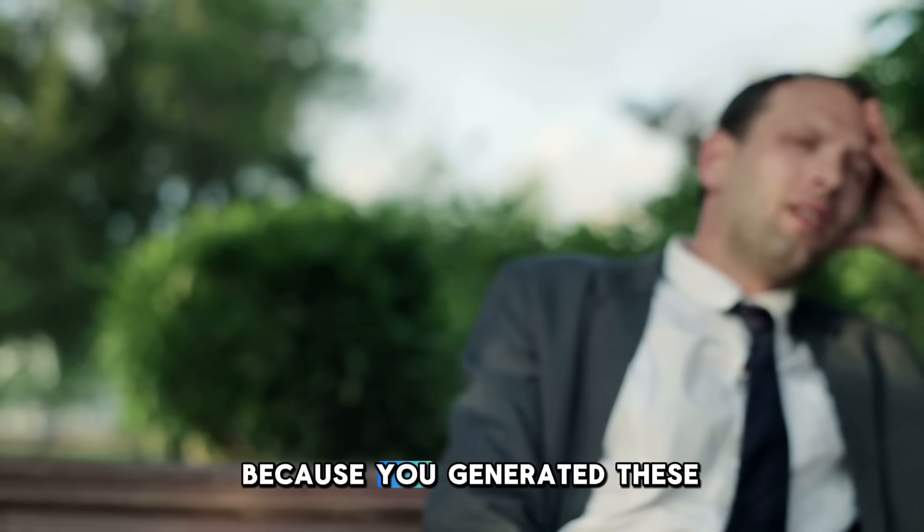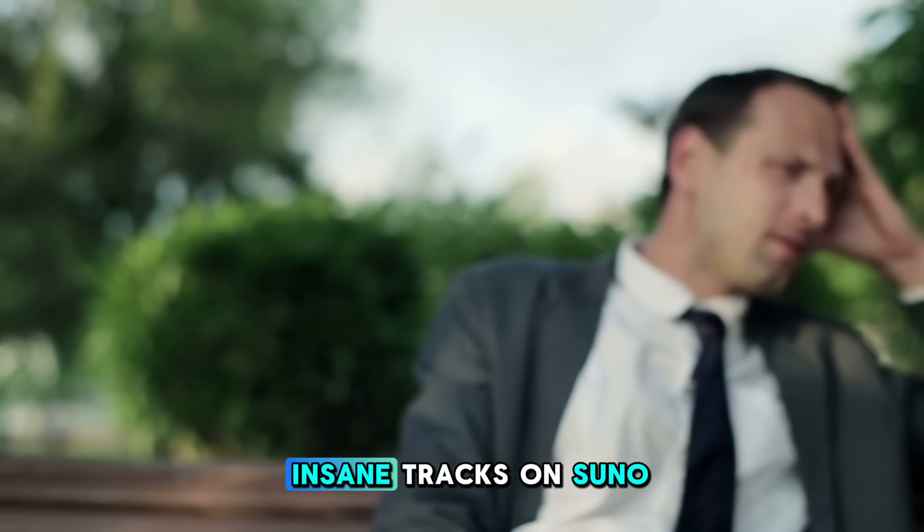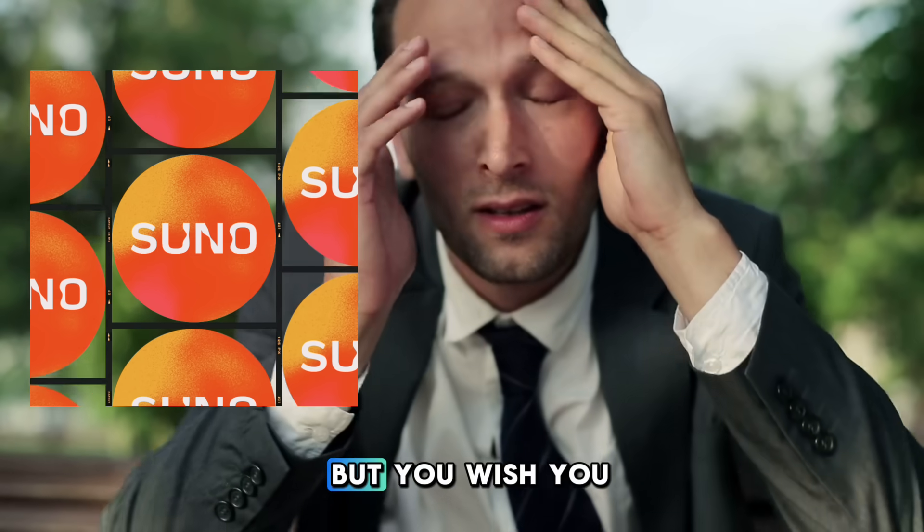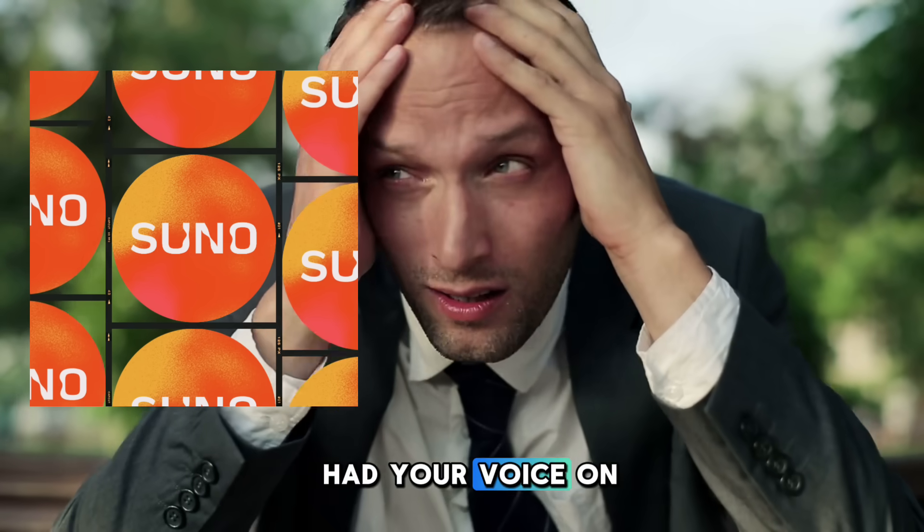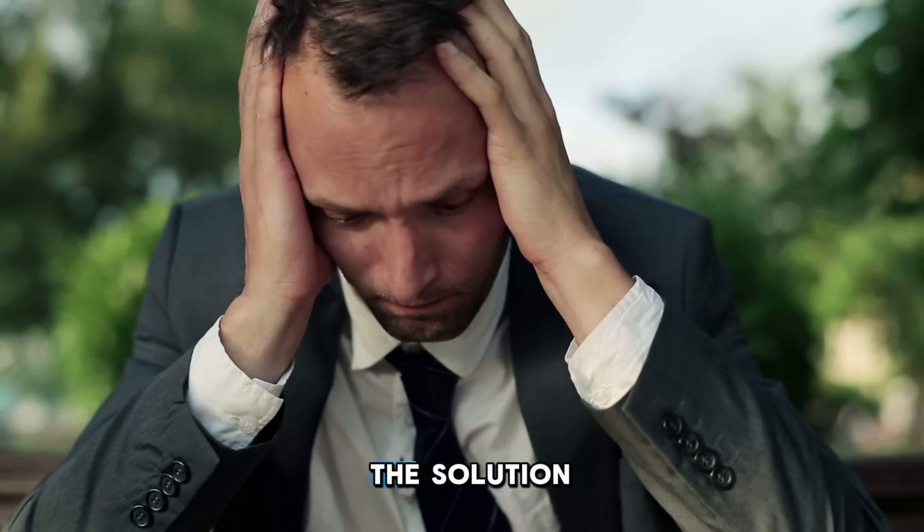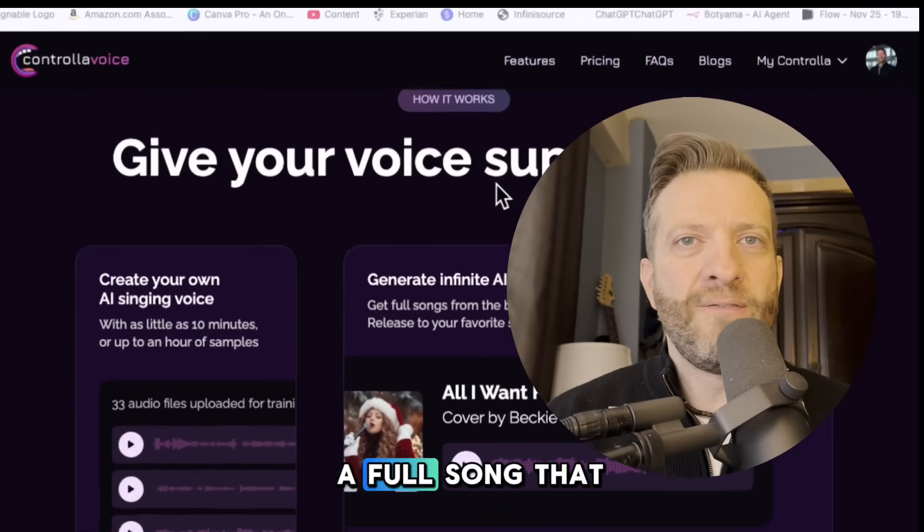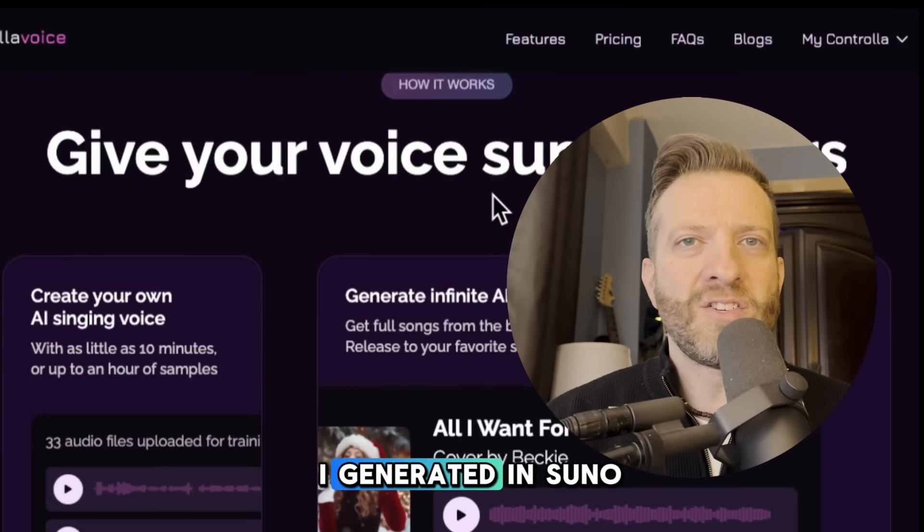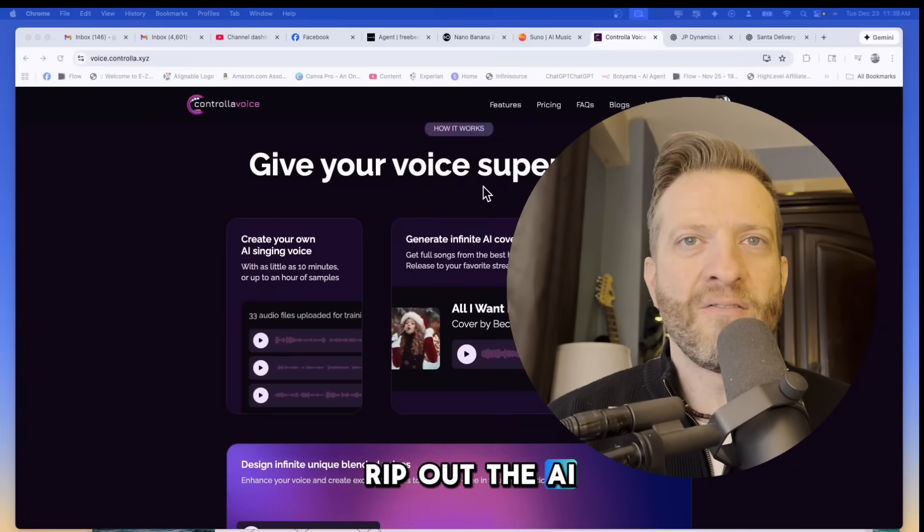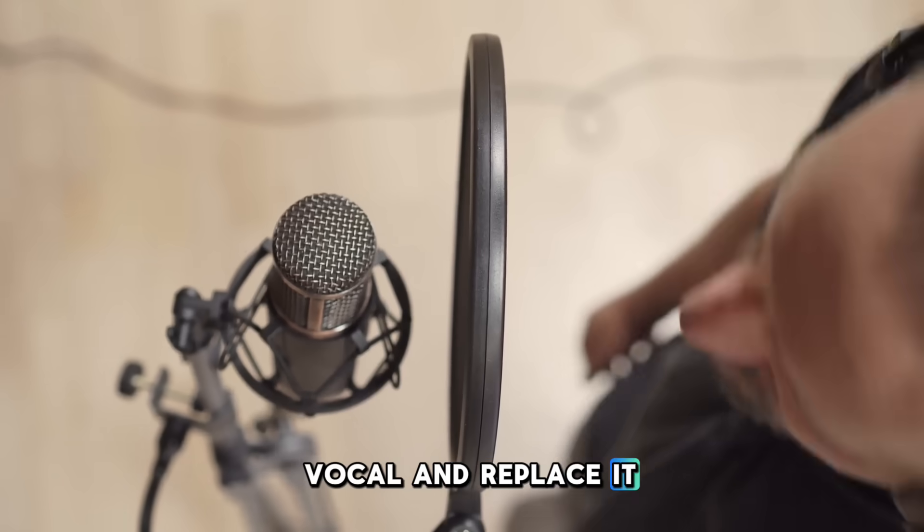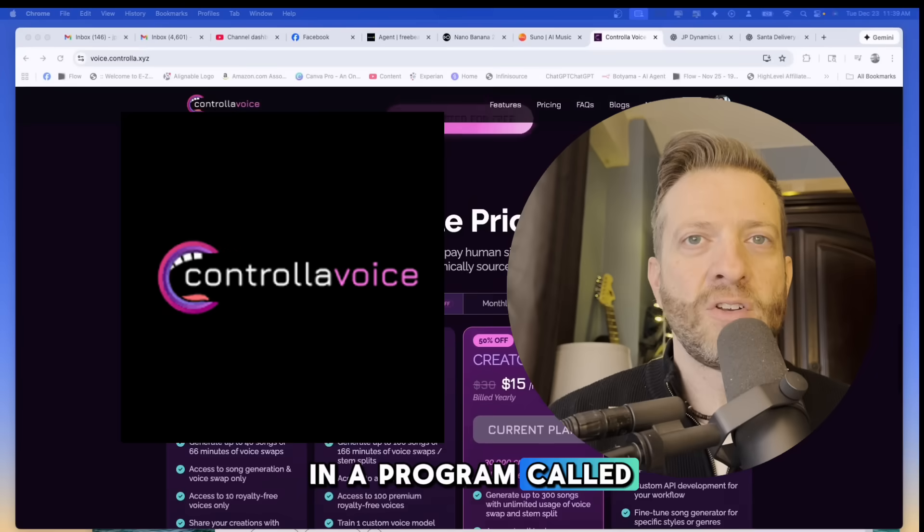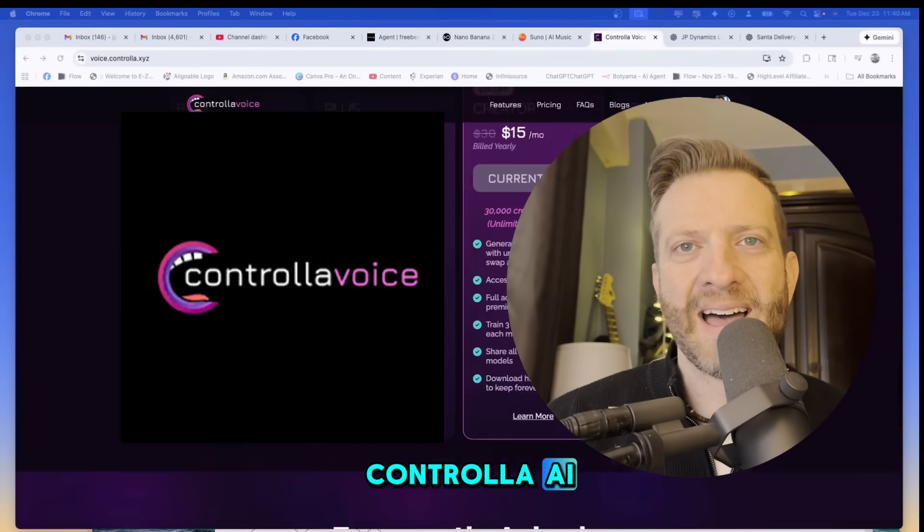Are you frustrated because you generated these insane tracks on Suno but you wish you had your voice on them? Well today I've got the solution. I'm about to take a full song that I generated in Suno, rip out the AI vocal and replace it with my own in a program called Controla AI.